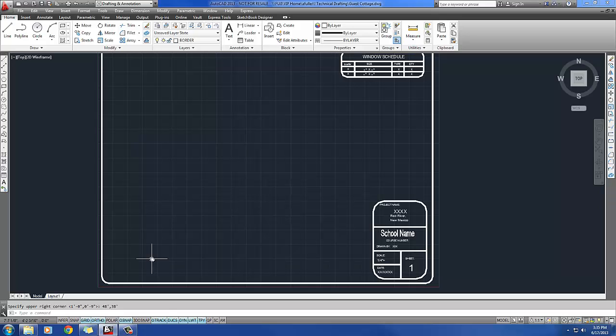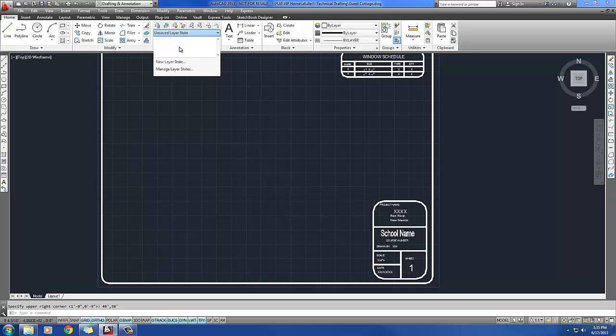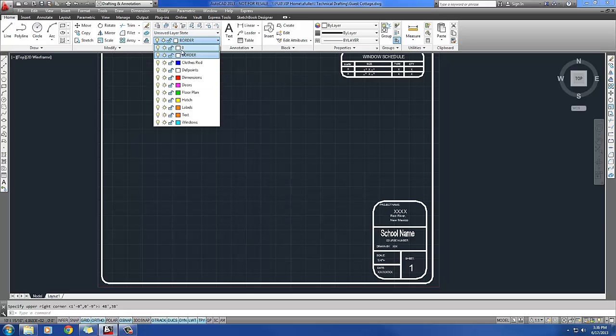Step 5 wants me to make the following layers: Floor plan, windows, doors, labels, text, hatch, clothes rods, and dimensions. You can pick a color, any color. This is your drawing. You get to choose your own colors here. And set the clothes rod layer to dashed. I've already done this step just to save a little bit of time here. I've got all my layers already set up here.